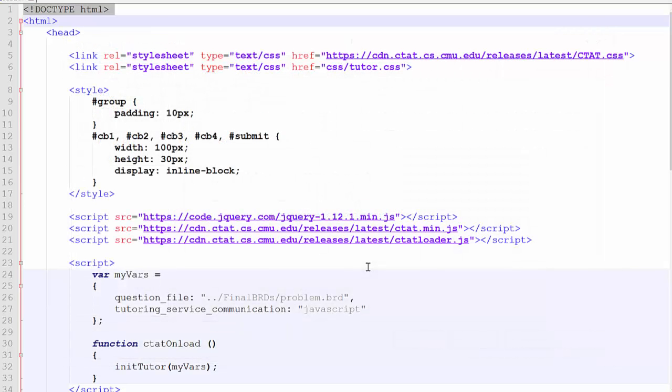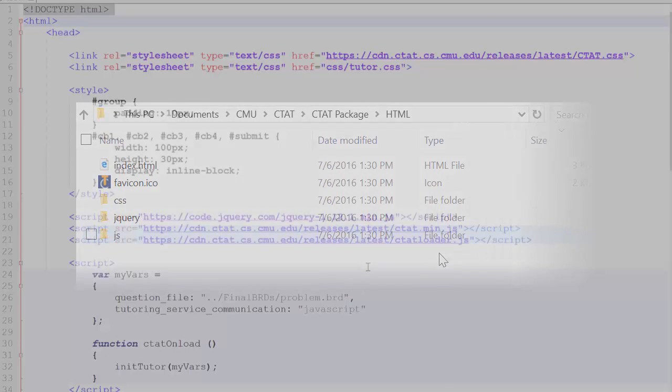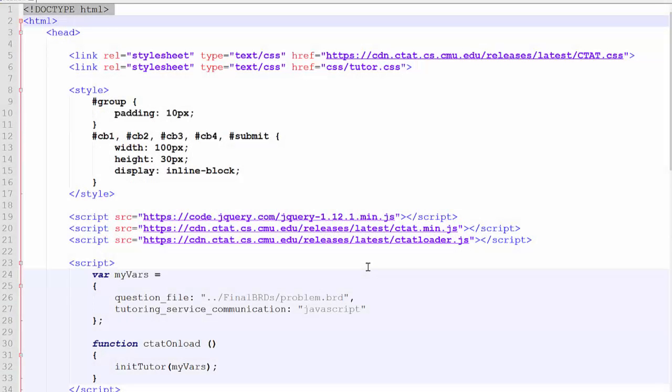Had these files been requested to be included locally, they would have been stored in the corresponding folders in the HTML folder where the interface HTML file is stored.